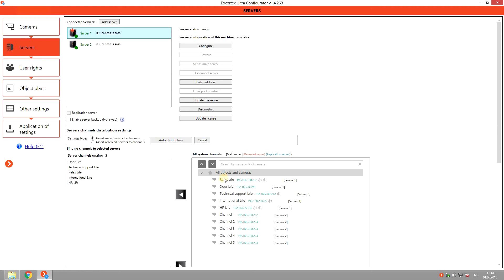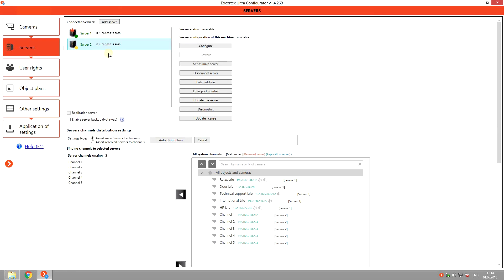The list of all cameras in the system is shown here. You can secure all the channels or only the most important ones. To secure cameras, pick the server you want to make a Failover and click Assert reserved servers to the channel.